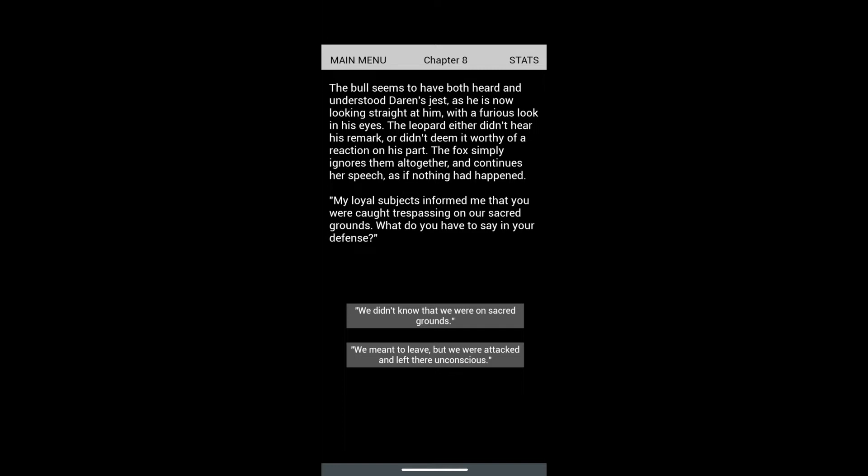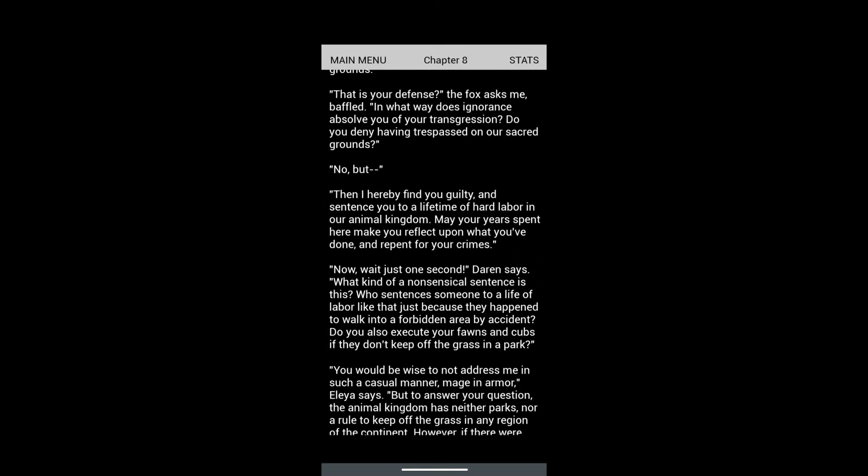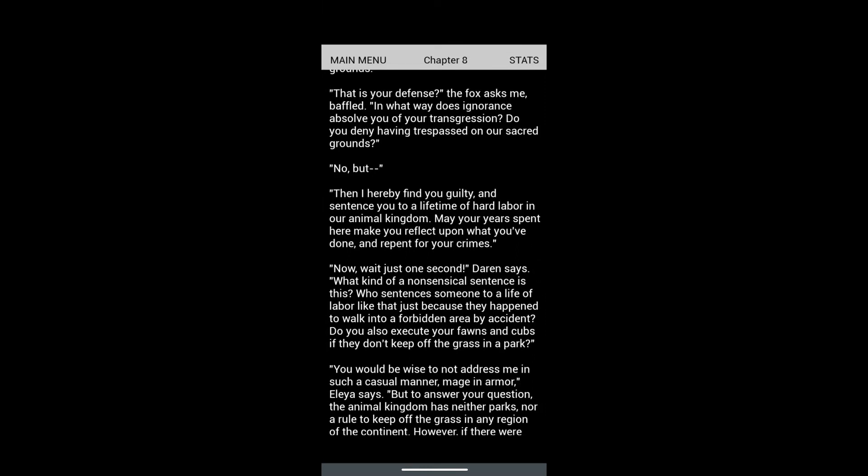'My loyal subjects informed me that you were caught trespassing on the sacred grounds. What do you have to say in your defense?' We didn't know that we were on sacred grounds. 'That is your defense?' the Fox asked, baffled. 'In what way does ignorance absolve you of your transgression?' 'I hereby find you guilty and sentence you to a lifetime of hard labor.'